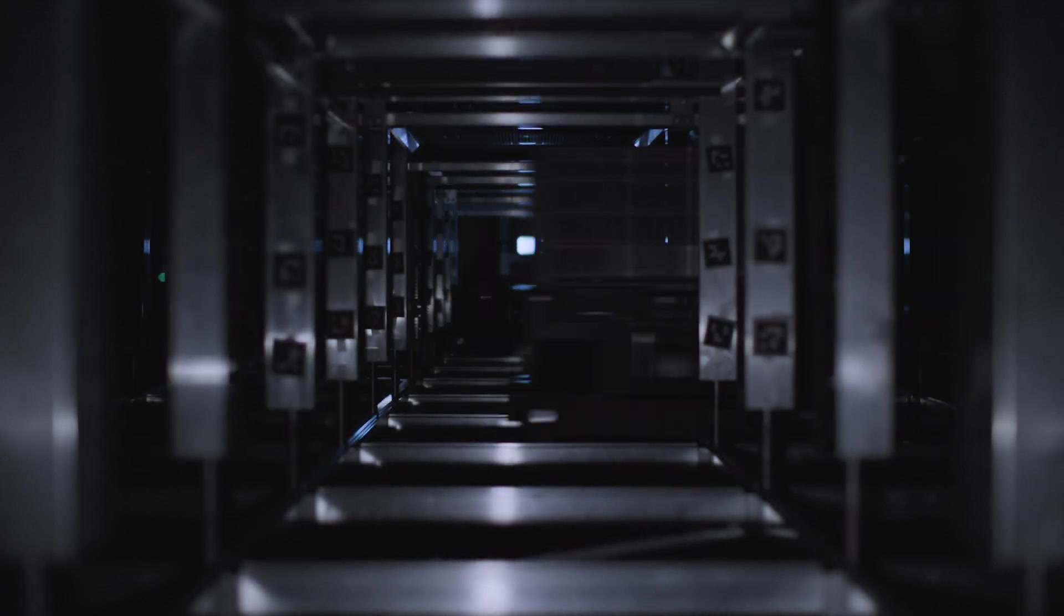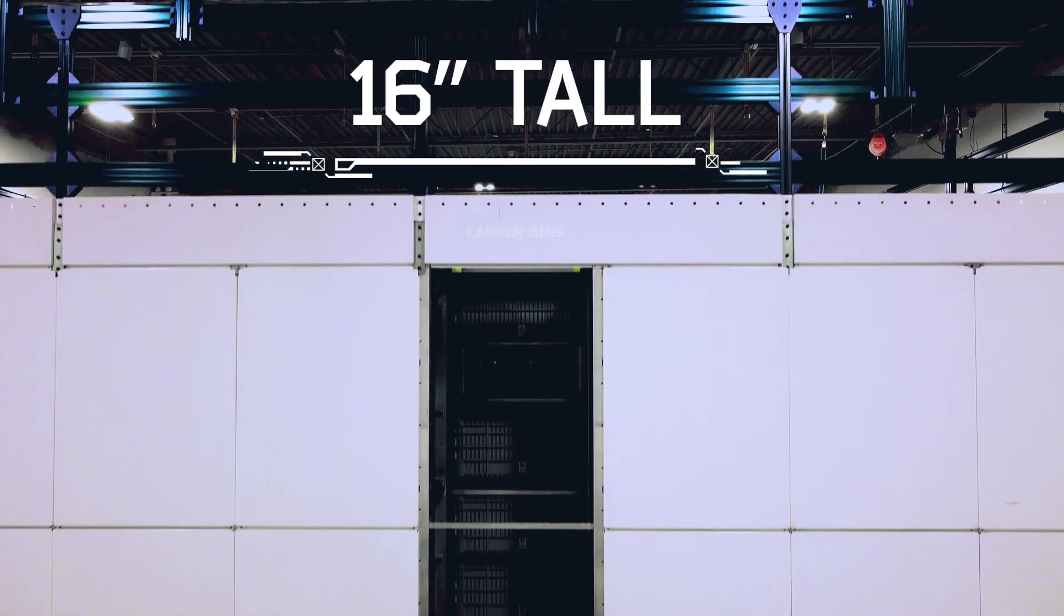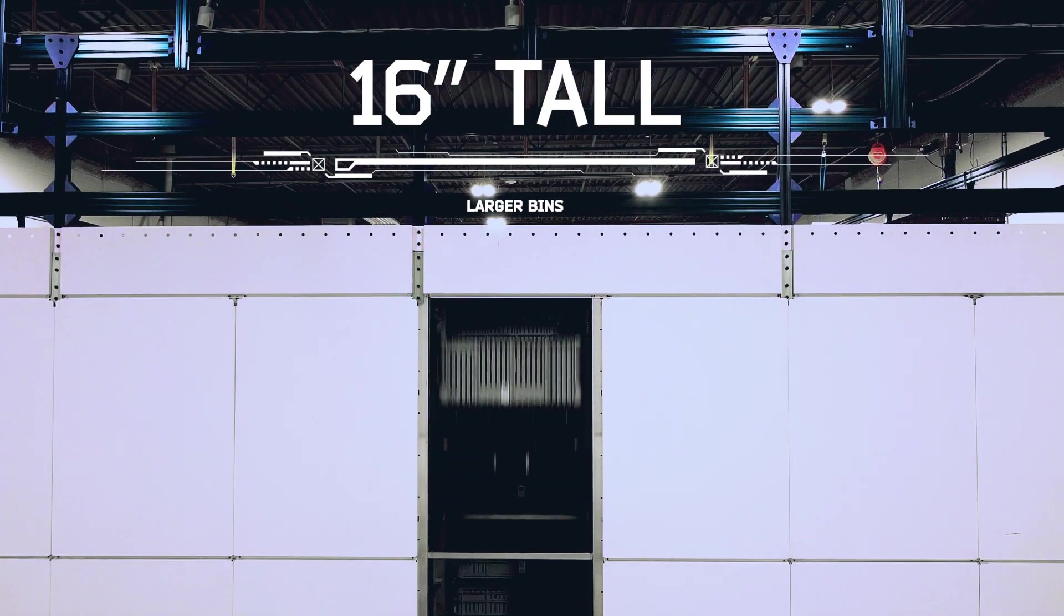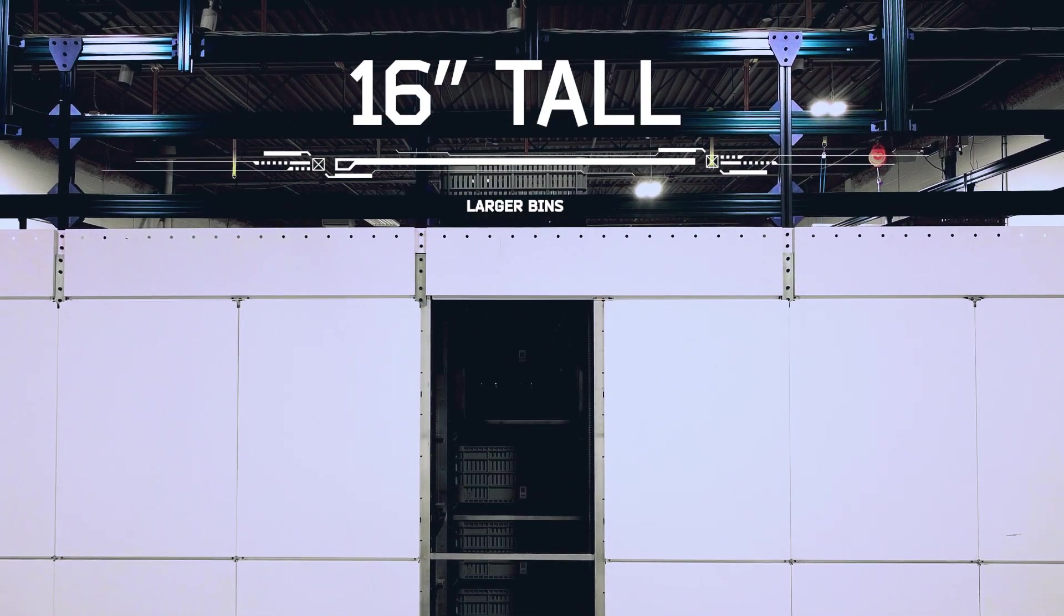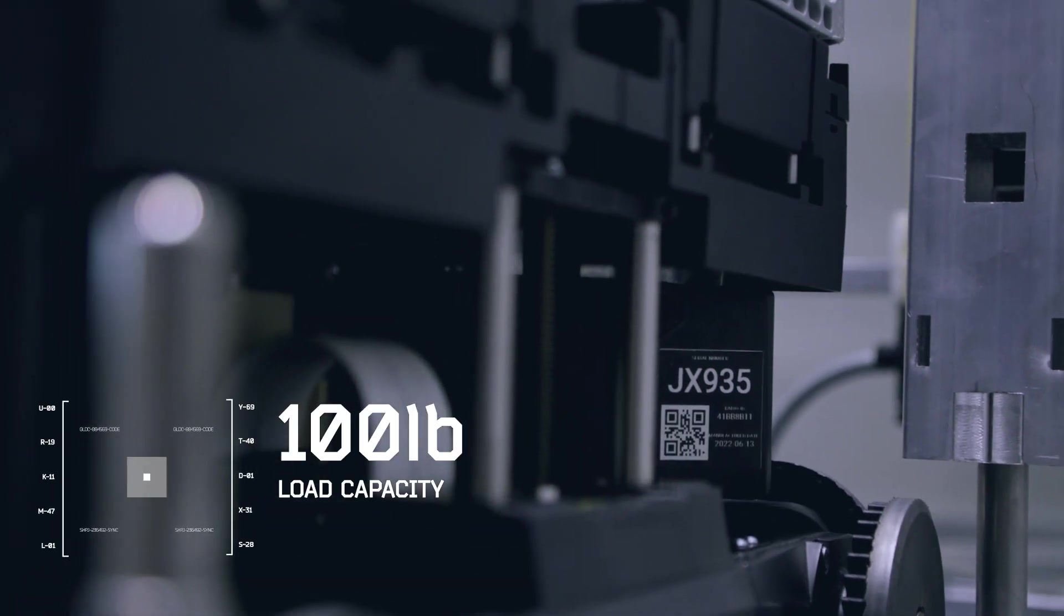Our flexible payload provides capacity for larger bins up to 16 inches tall with a 100-pound load capacity.